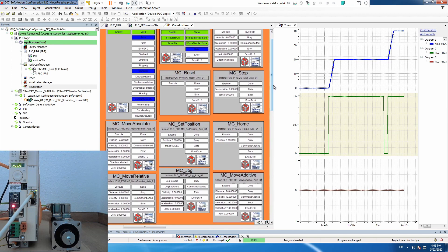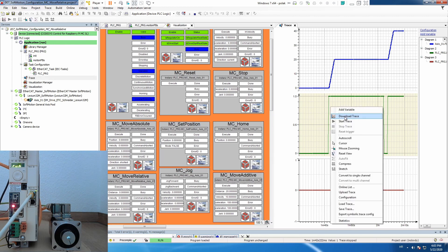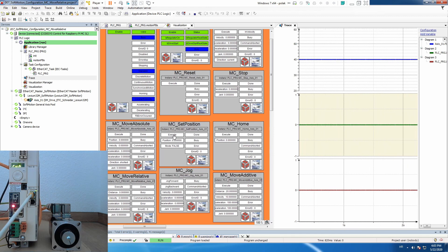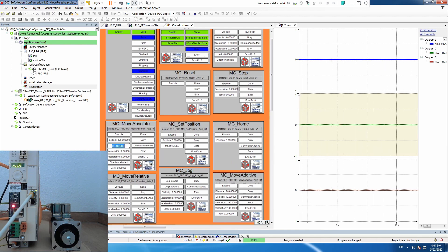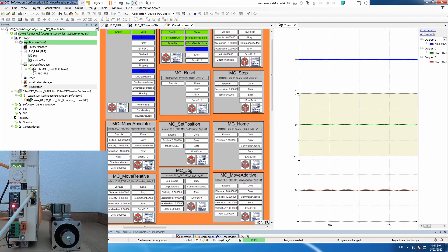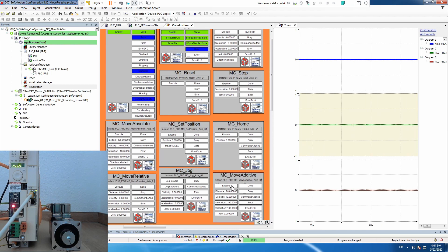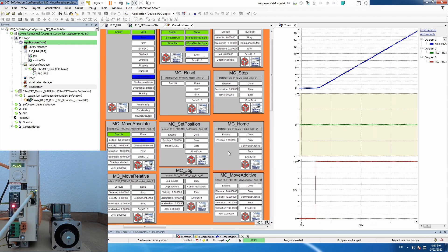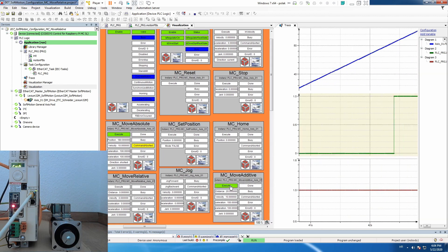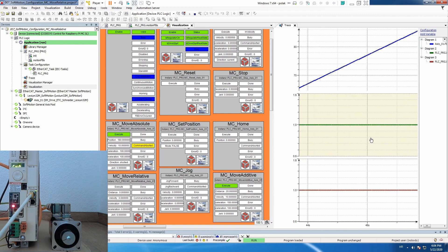But now, first we will execute Move Absolute — exactly the same as we did for Move Relative in the previous video. So first download trace to delete it. Let's execute Set Position to zero and restart from zero. Then we will move again with some speed, set acceleration and deceleration, and move absolute for half a turn. Then somewhere in the middle we will execute Move Additive with a distance of 20 and the same remaining parameters. So we start Move Absolute.